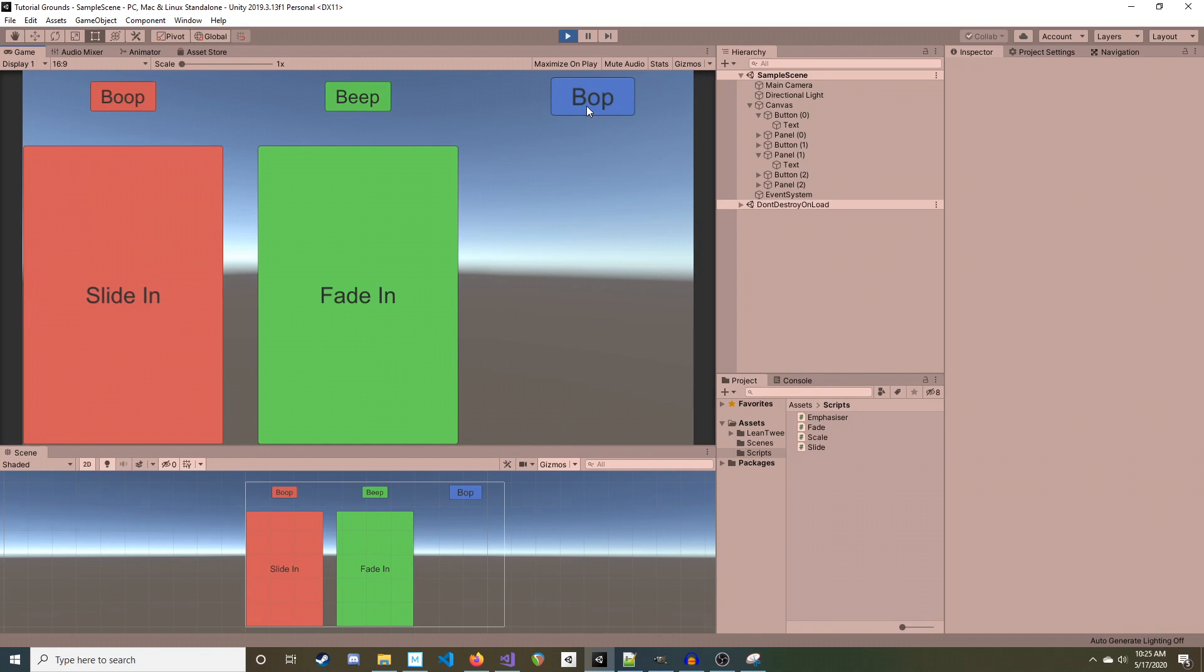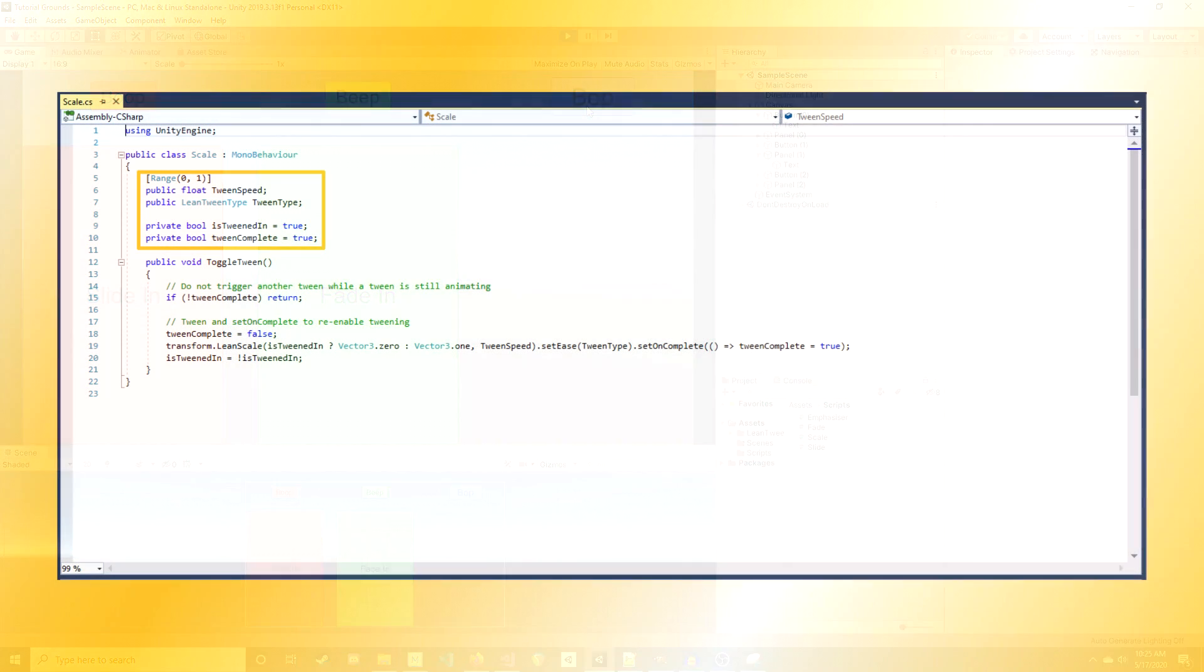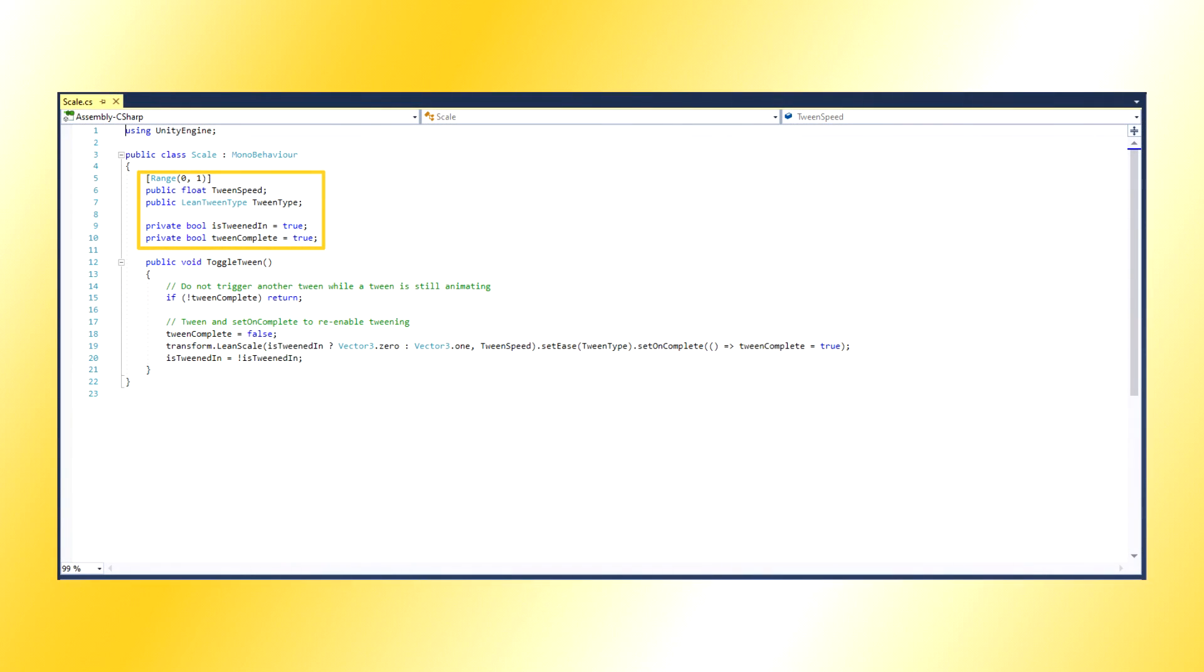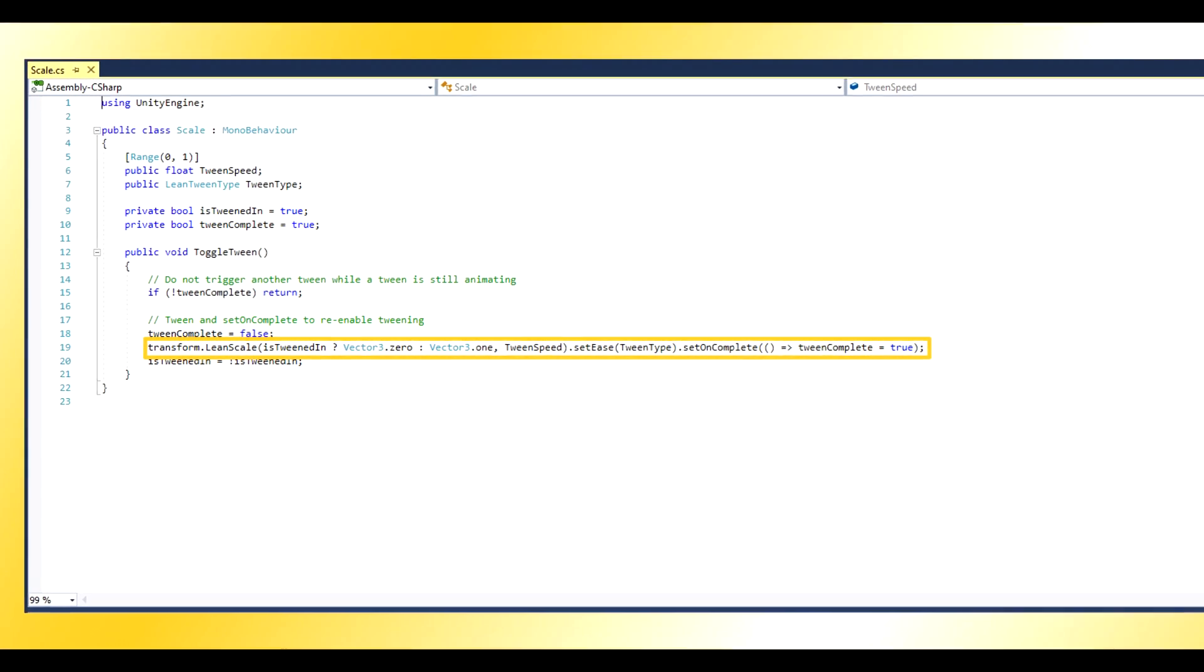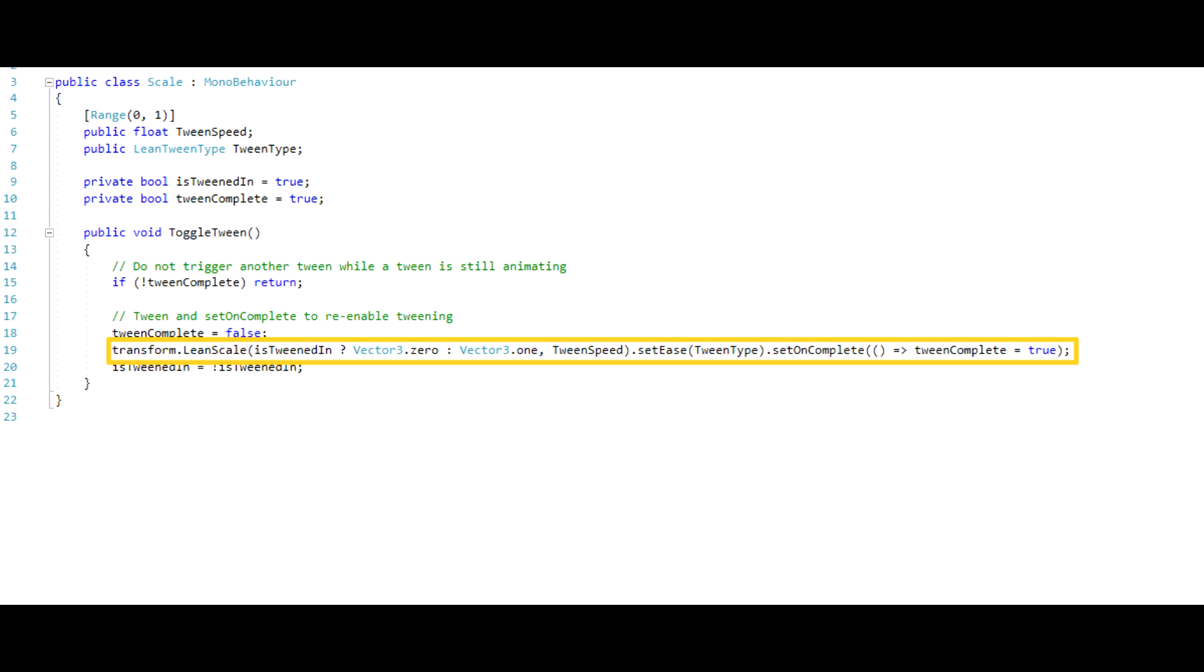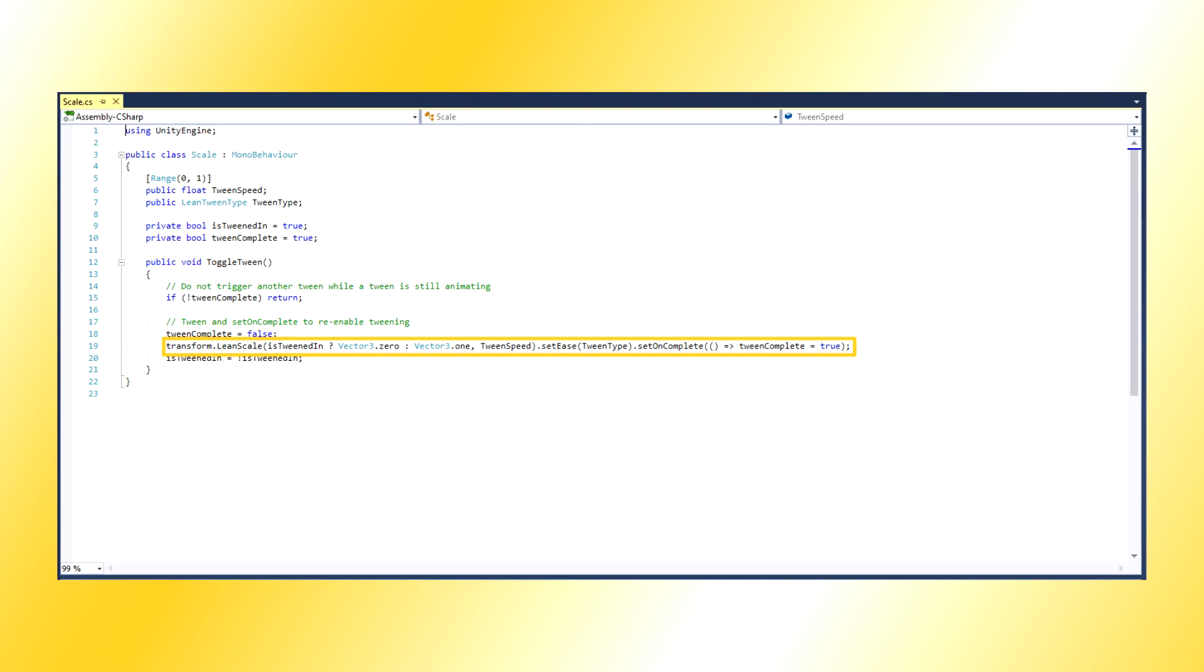Scaling is the easiest of the three. There is nothing new here. All we need to do is call LeanScale, passing in either a Vector3 of 0s or 1s, according to whether we are scaling in or out.